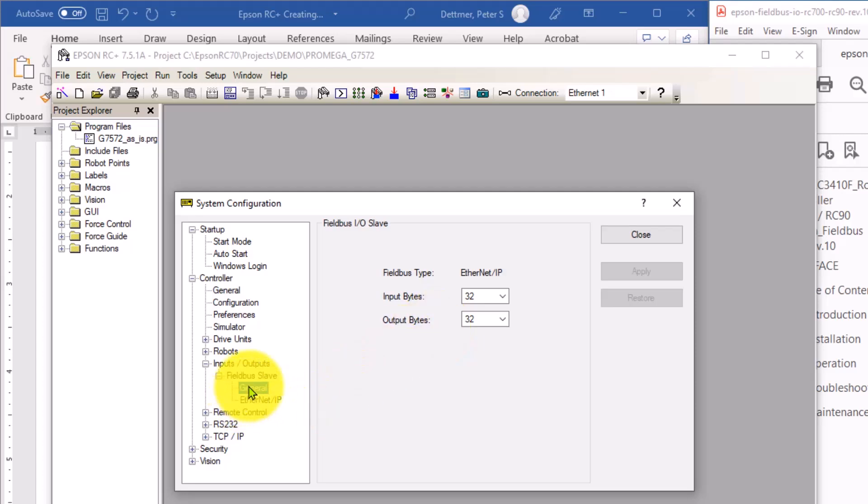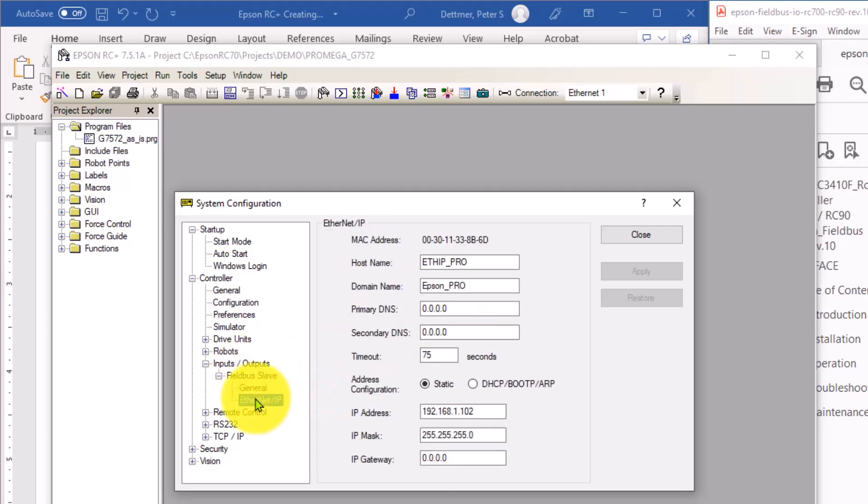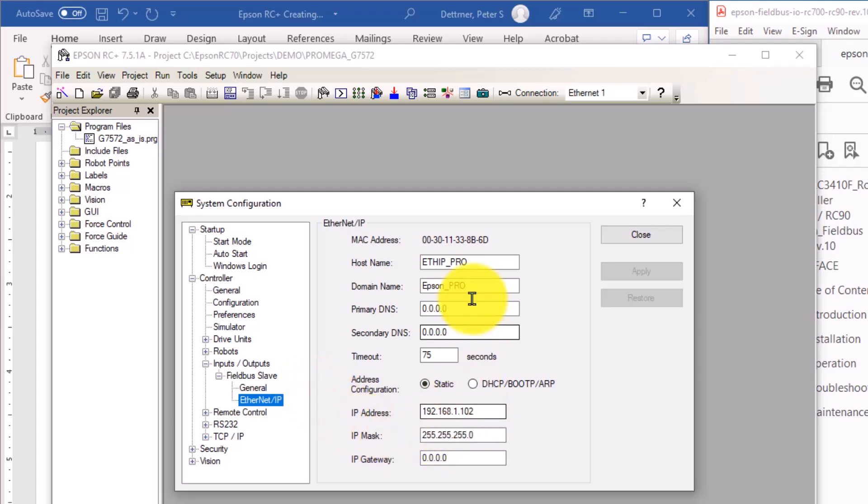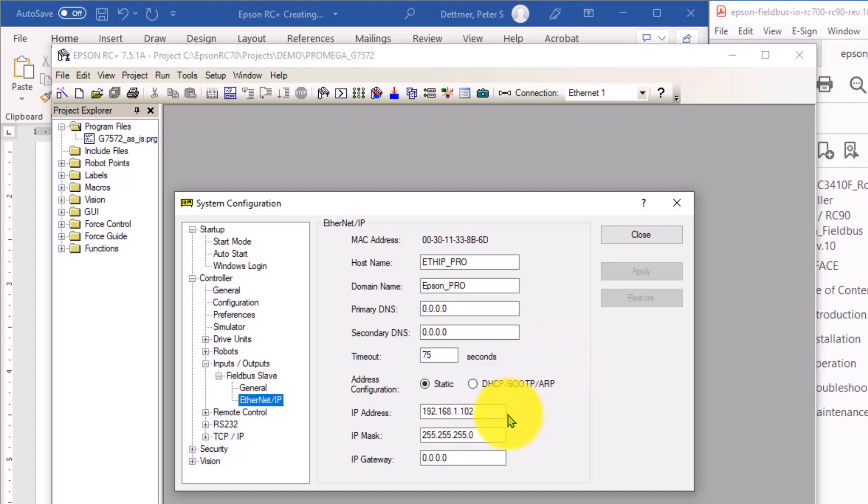Then within the general settings, again, this is the general settings of the field bus device. Ethernet IP, this is where you set up the IP address of the Ethernet IP card. You don't need these DNS settings, because we're just talking IP address to IP address. We want to make sure it's set to static so it doesn't change. But you need, again, an Ethernet IP address and the mask.